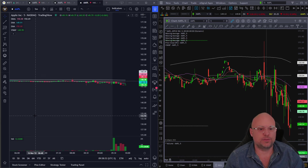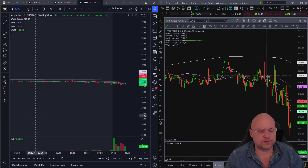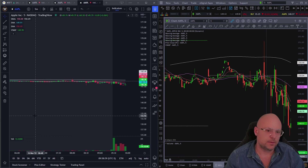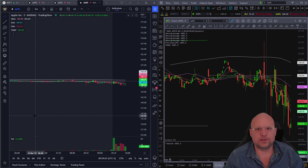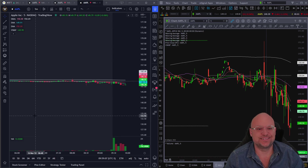Not sure why TradingView has it set to regular trading hours by default, but that's how simple it is to turn it on. Very important to do. So if it was driving you nuts like it did me, that's the solution.